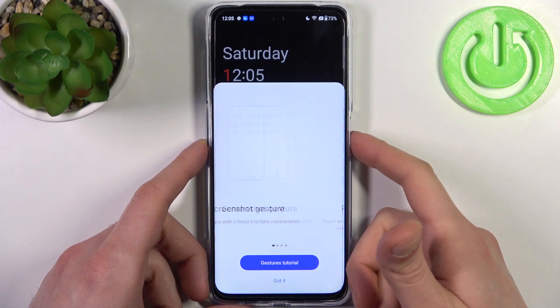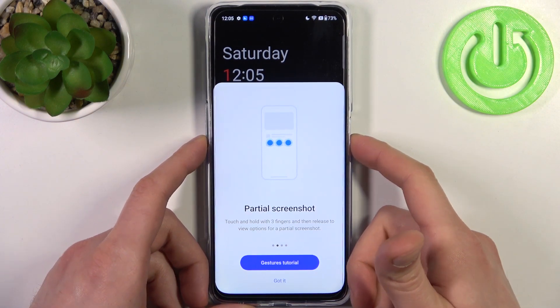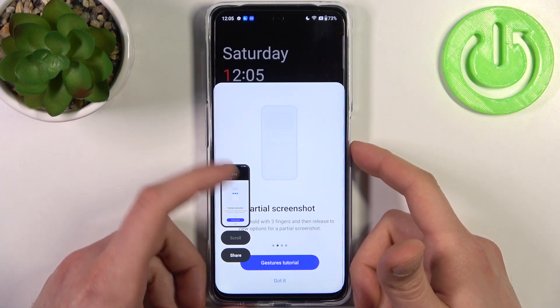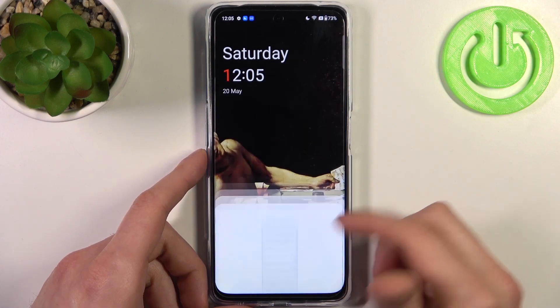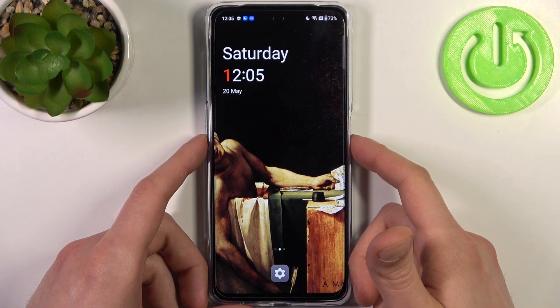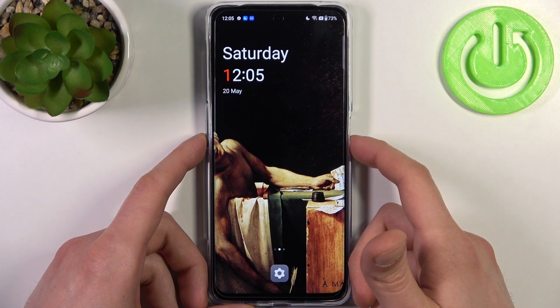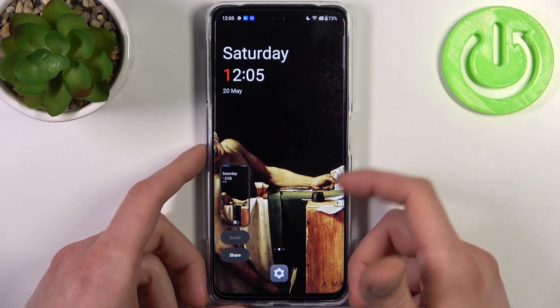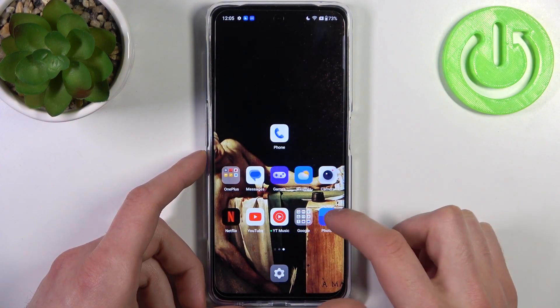Let me show you once again: press the power key and volume down at the same time, so easily. One last time — volume down and power key simultaneously, and the screenshot is taken.